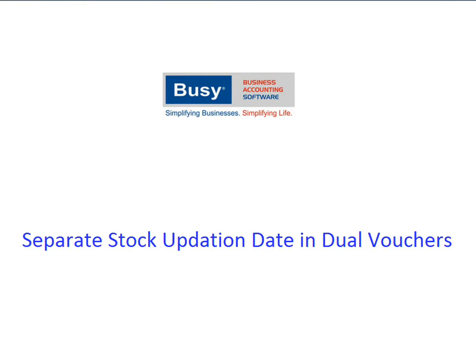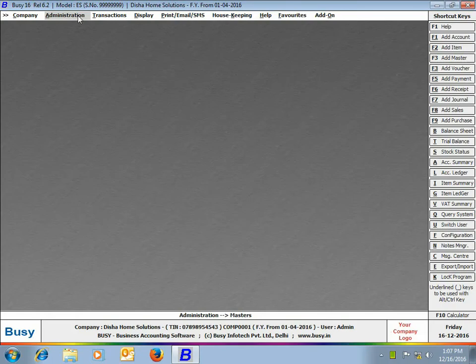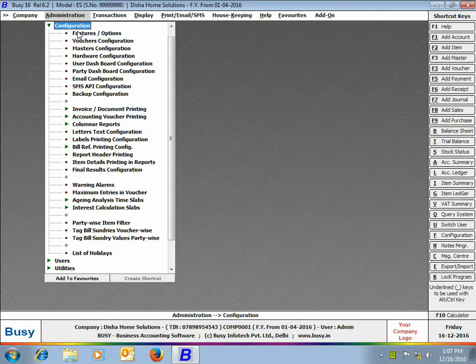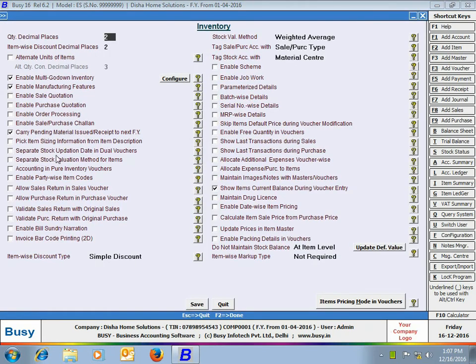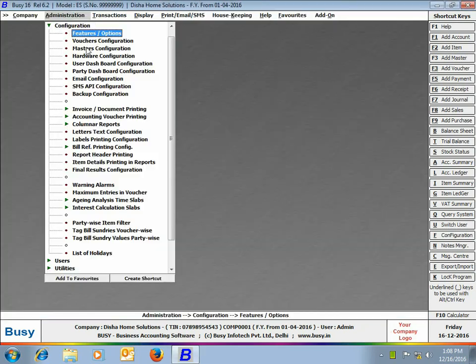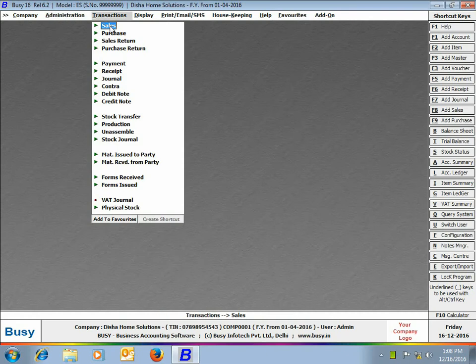To enable this feature, click Administration > Configuration > Features/Options > Inventory tab. In the tab, enable the option of separate stock updation date in dual vouchers and click the Save button to save this configuration. Now we will enter a purchase voucher.